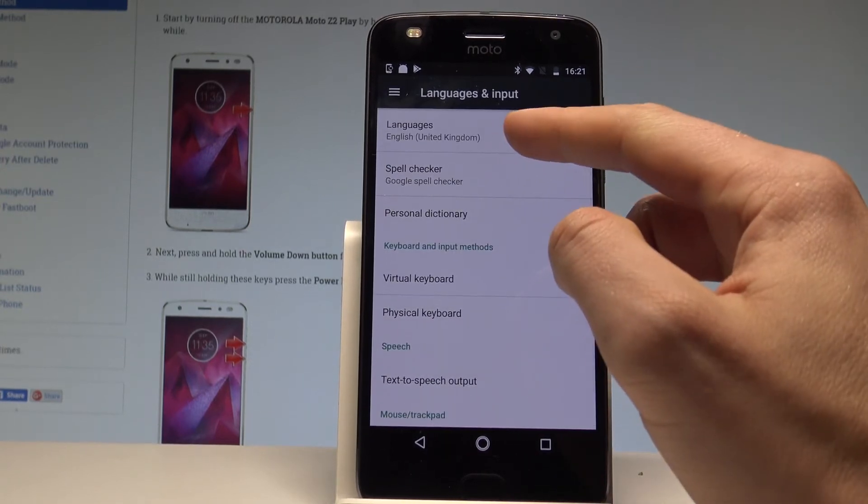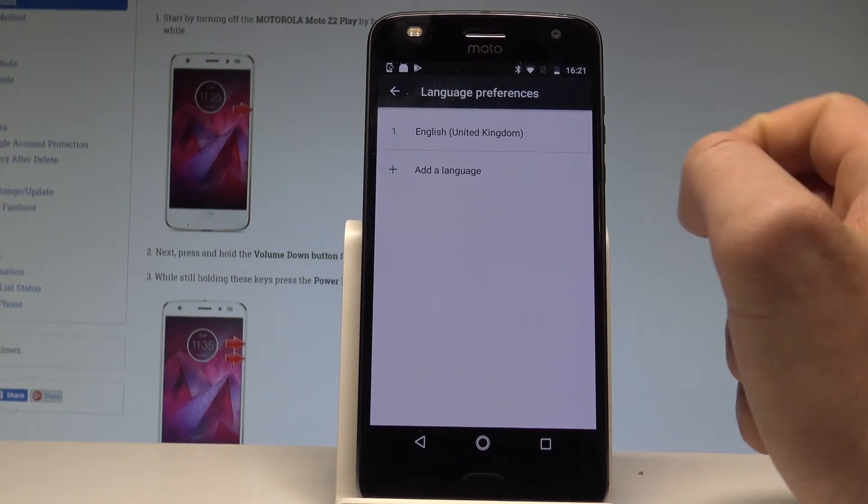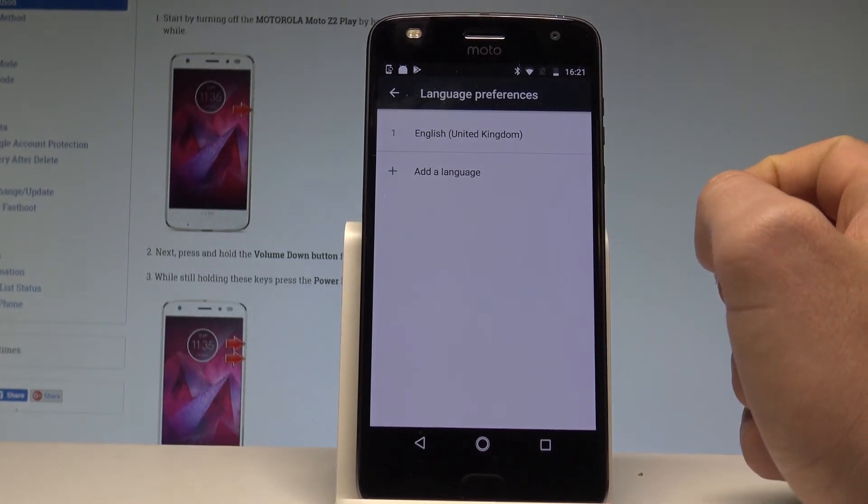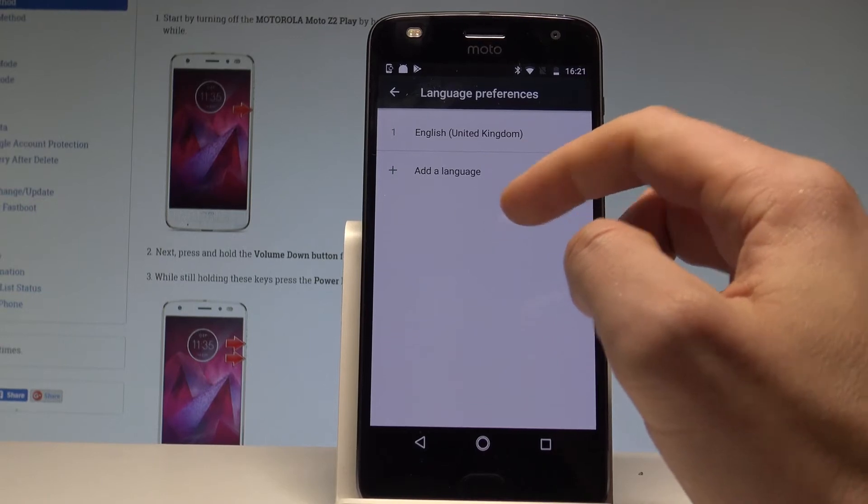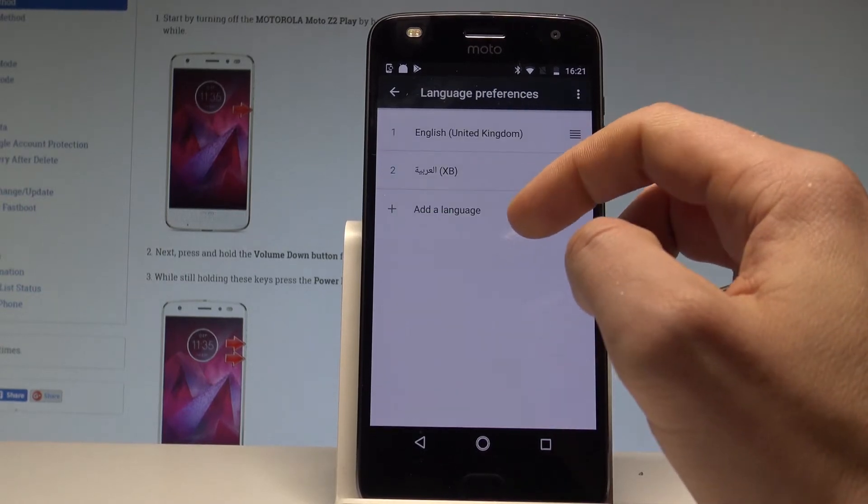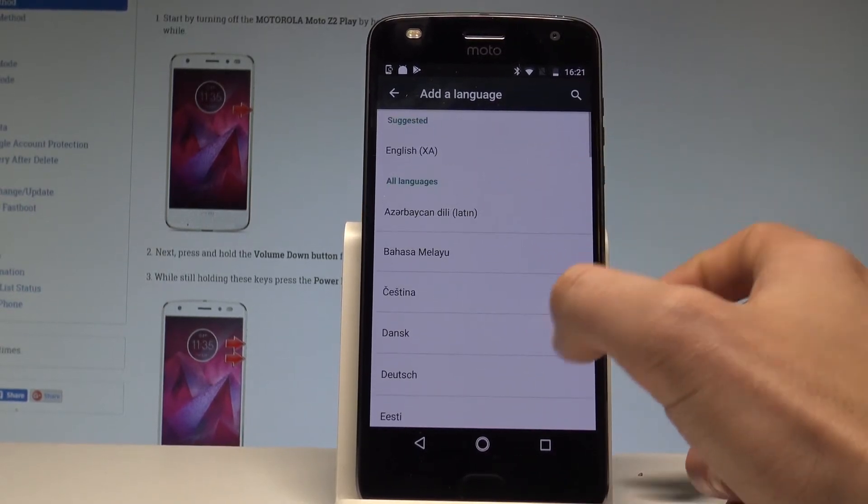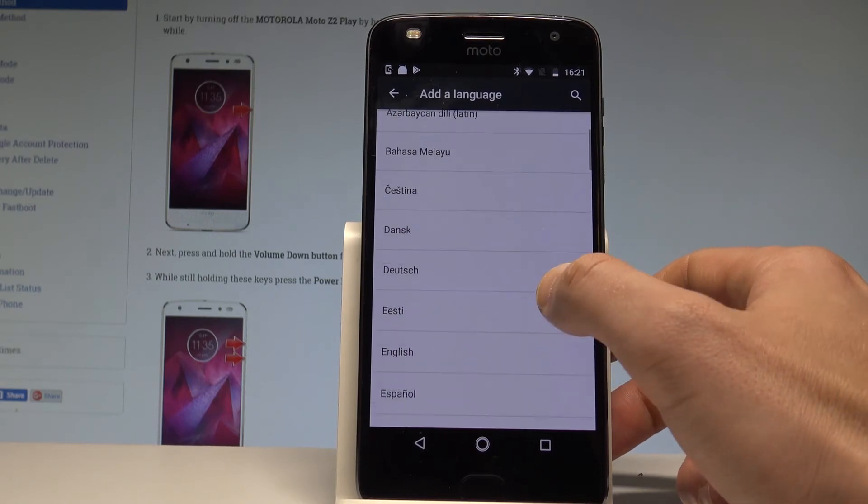Afterwards choose languages from the top of the screen and right now you are using English from United Kingdom. But you may also choose add a language and here you've got the list of all languages that you can use.